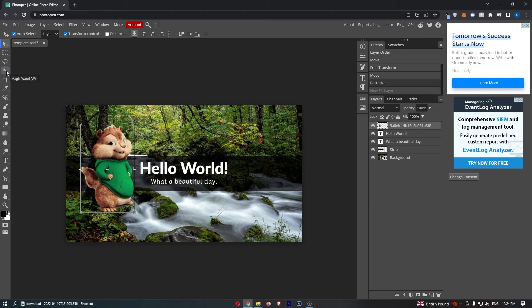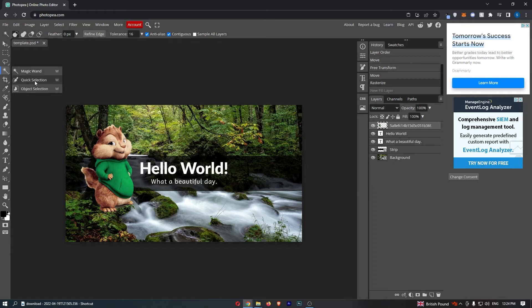Now we don't actually want to select this tool, so you want to click and hold into this and the tool we actually want is the quick selection.